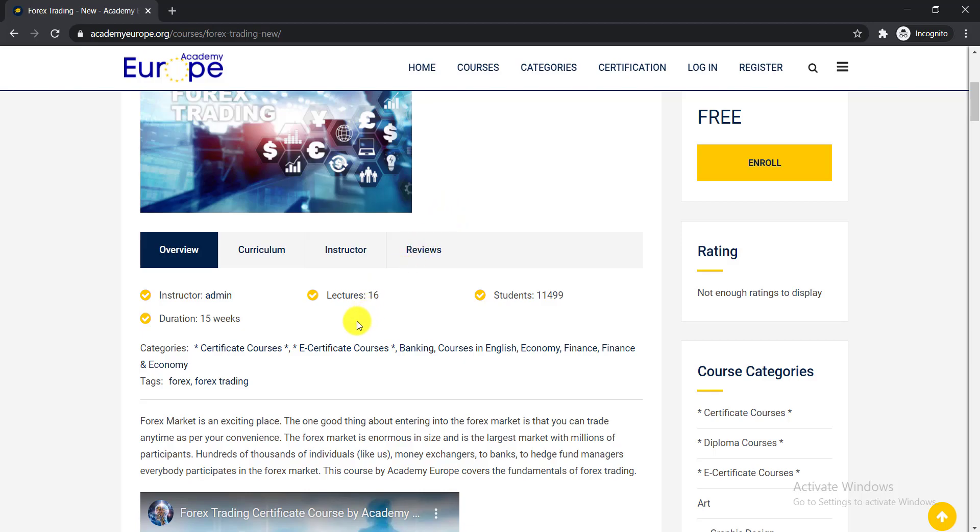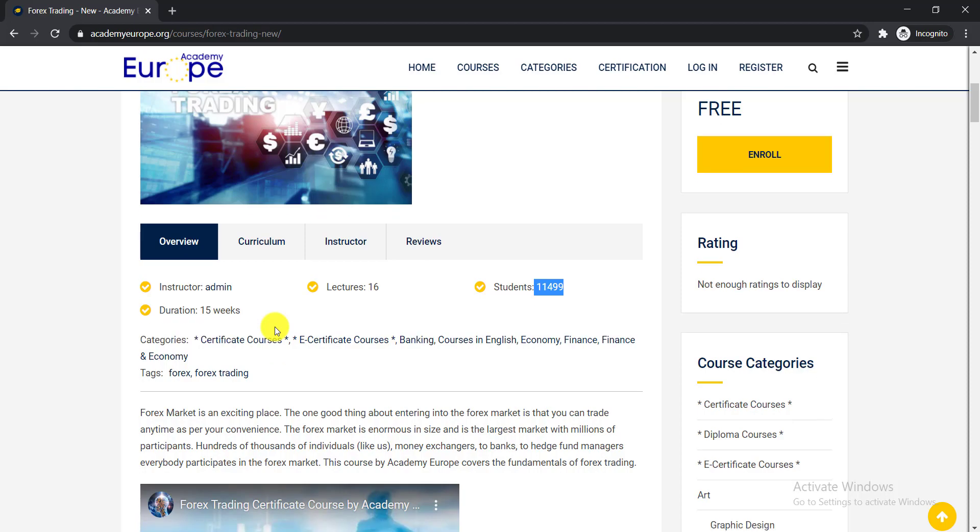Total 16 lectures are included in this course and already 11,499 students have enrolled. The duration of this course is 15 weeks.